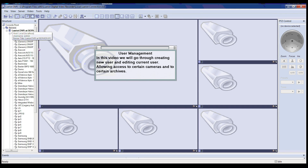Welcome to the Luxurya VMS video tutorial. This tutorial will guide you through the process of creating new users and editing existing users, as well as allowing access to certain cameras and archives.